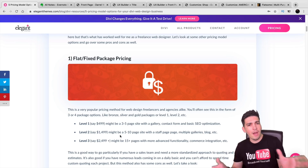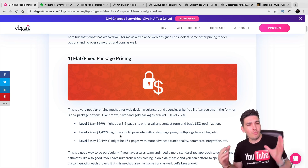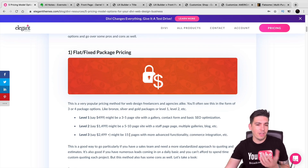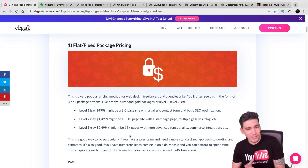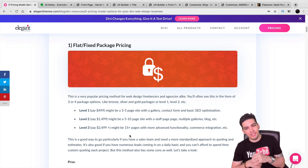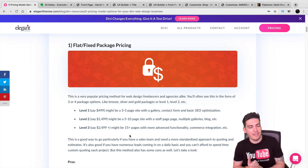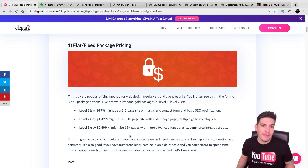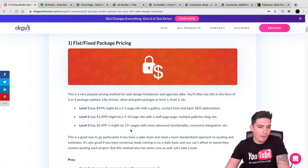The first and probably most popular model is flat pricing — basically someone asks how much does a five-page website cost. There are a lot of pros and cons, and this can be learned by trial and error. When I first started I was charging like a thousand bucks, which was bad. Later I realized I shot myself in the foot because I was spending too much time on those projects.